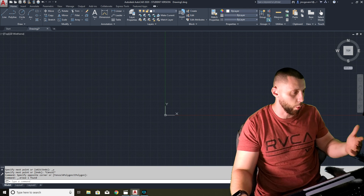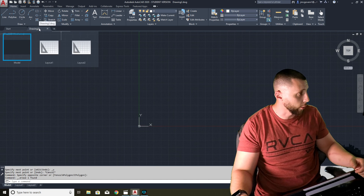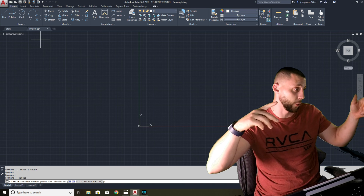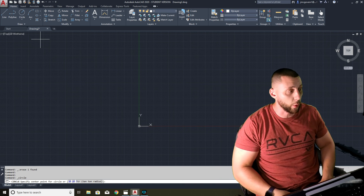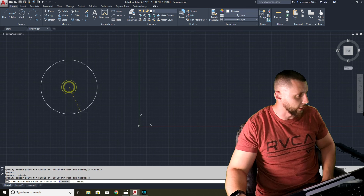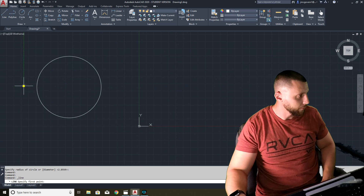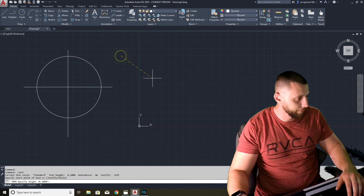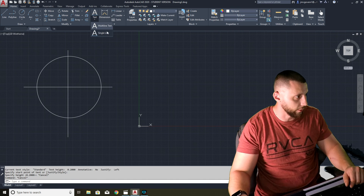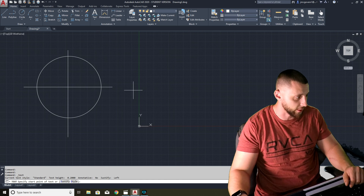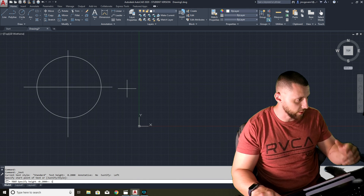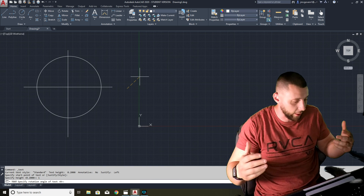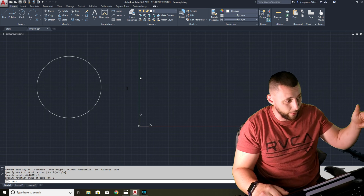The third coordinate system is called polar coordinates. A quick note: the first one I described earlier is actually called absolute coordinates — sorry for mixing that up. Polar coordinates have to do with angles. Think of a circle: any point on it can be described by a distance and an angle. For text, you can drop down the text menu and choose single-line or multiline text. Single-line text asks for a start point, height — say one inch — and rotation angle. Zero degrees means the text reads left to right.